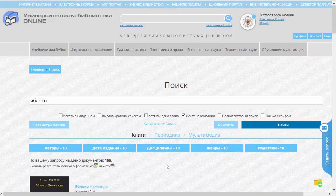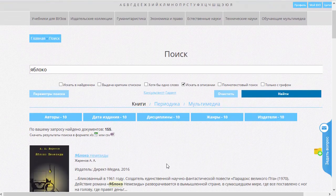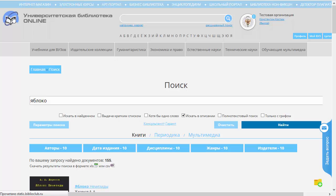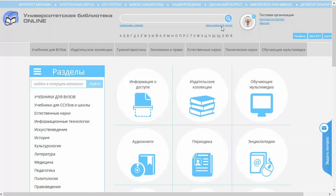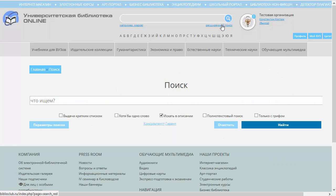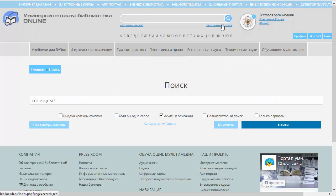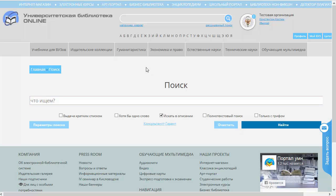Но это обычный поиск. Есть ещё расширенный поиск. Если мы находимся на главной странице, в него можно попасть по ссылочке «Расширенный поиск». Либо, если поиск уже проведён, то это дополнительное меню расширенного поиска высвечивается сразу после самого поиска, перед результатами поиска.